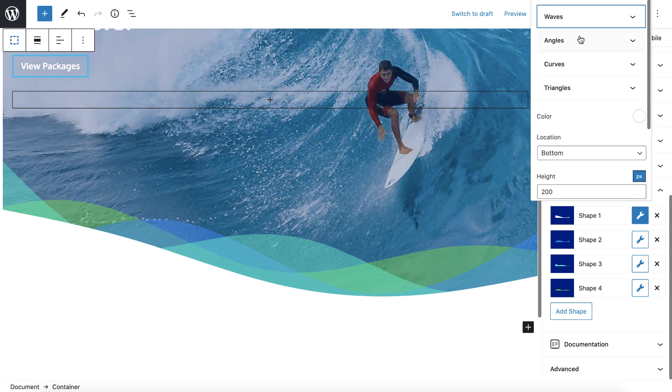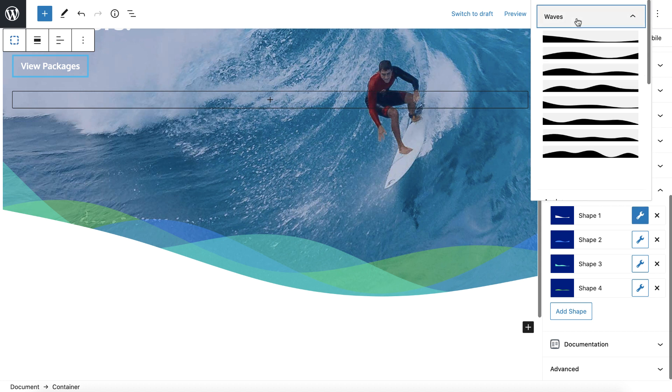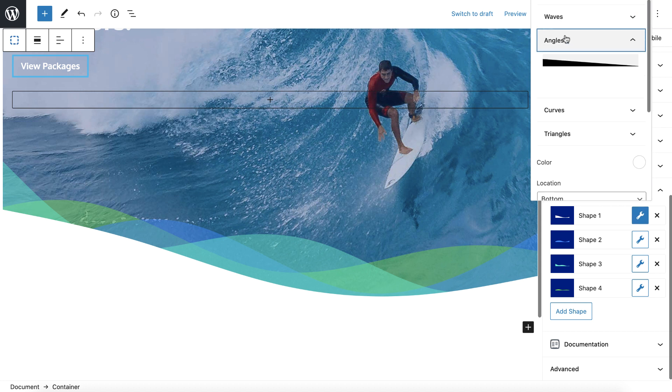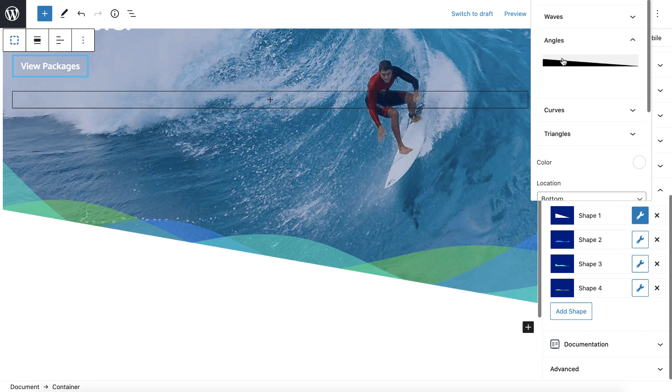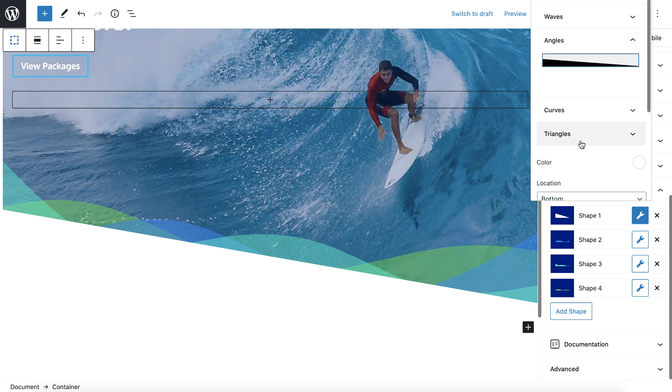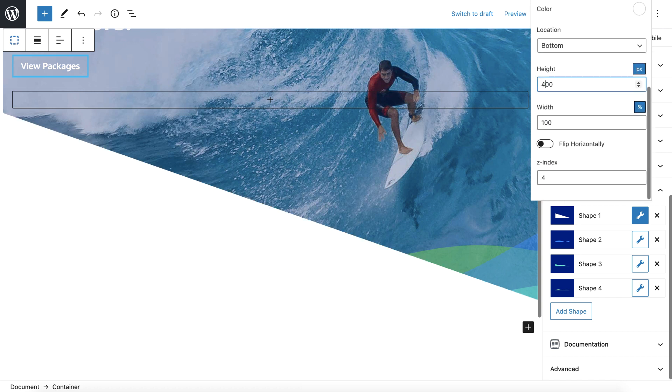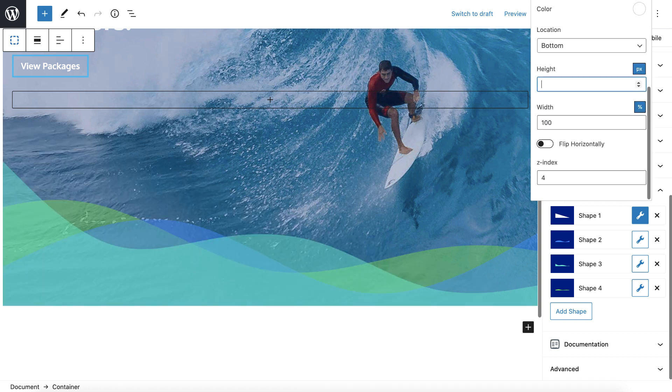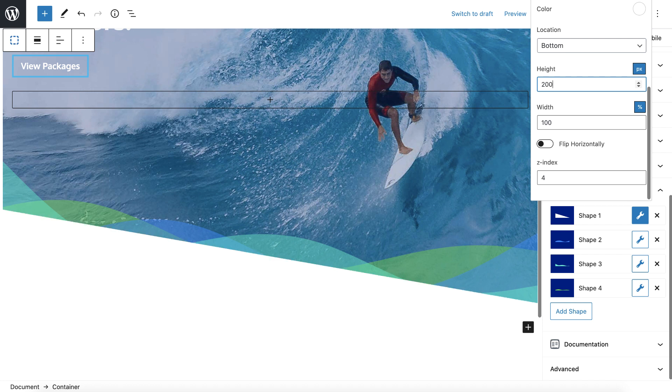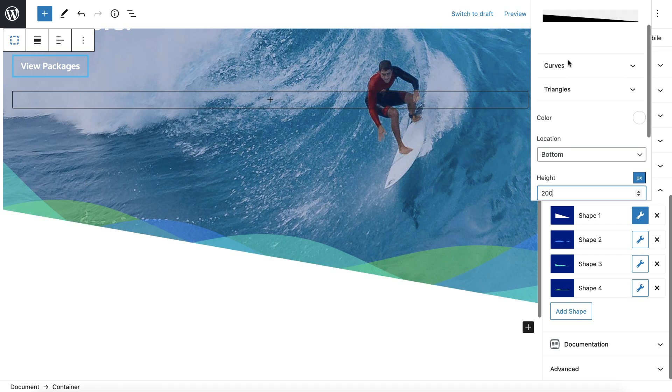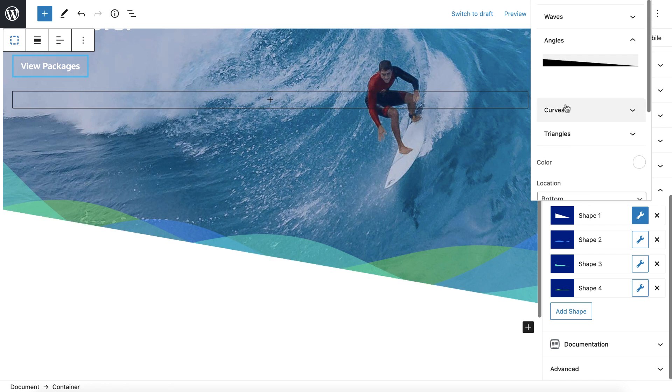So as far as the other shapes. You've got a bunch of waves. And this angle is just a straight edge. And by controlling the height, you control the depth of the angle. Like that.